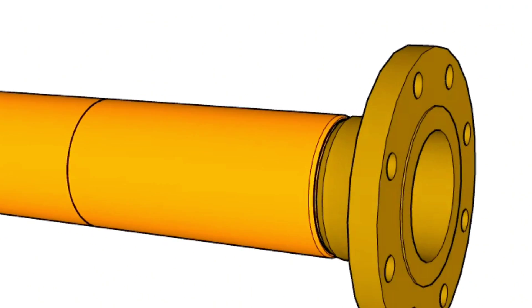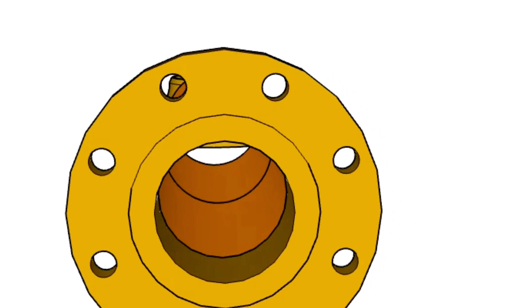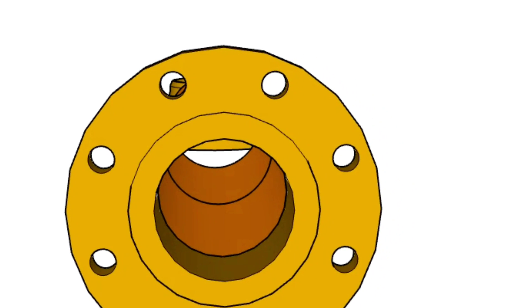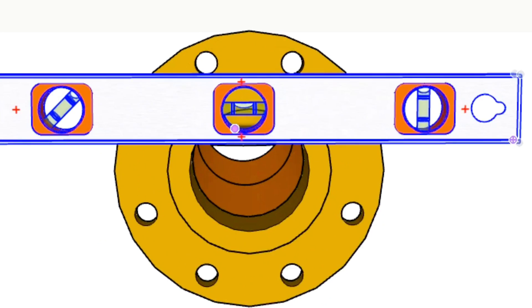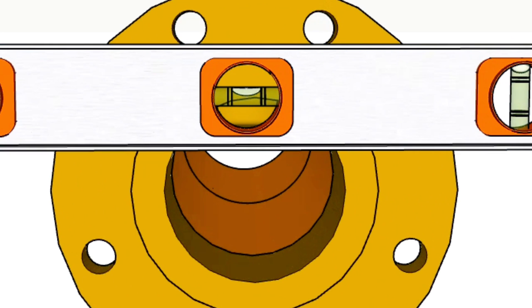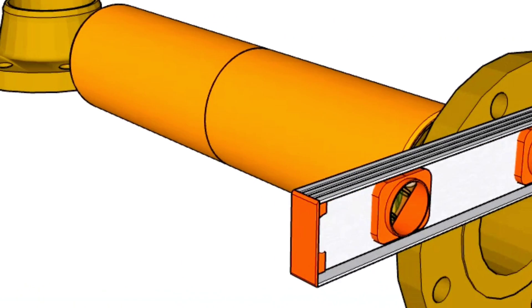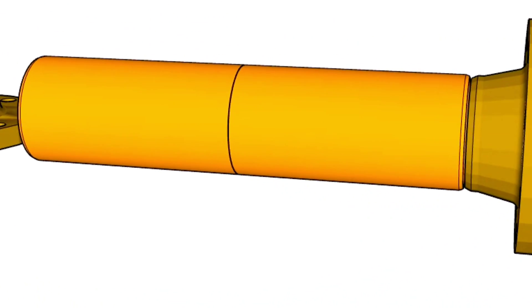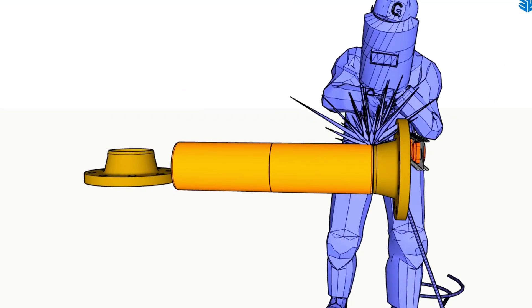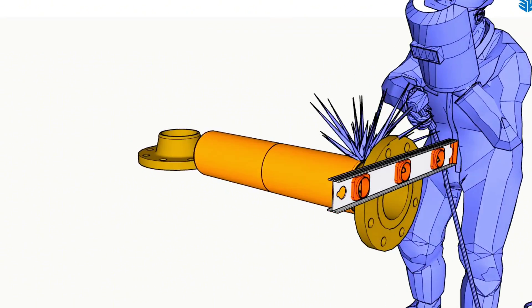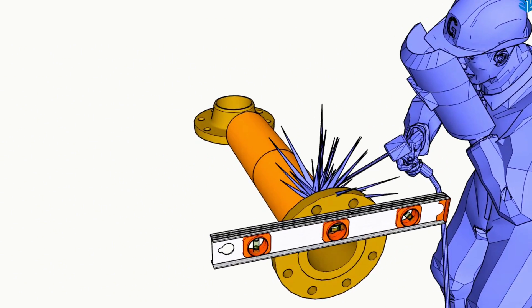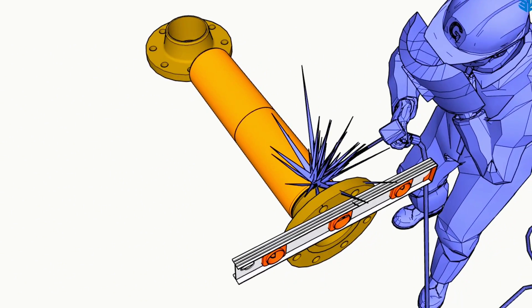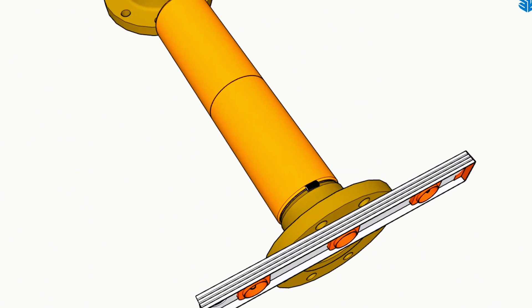During fit up weld neck flanges two top holes should be same level. We are checking this with the level. After making sure that the top two holes are at the same level, we tack weld the weld neck flange to the pipe.